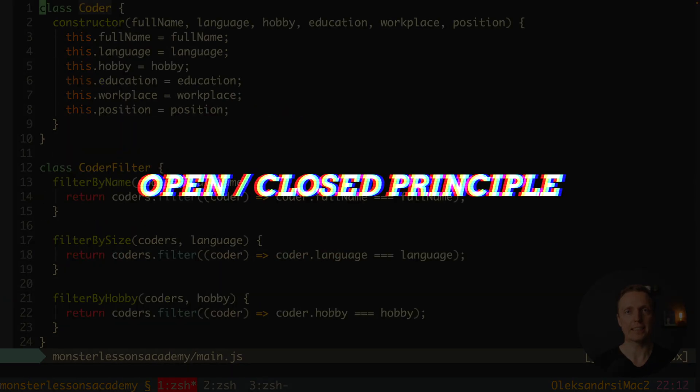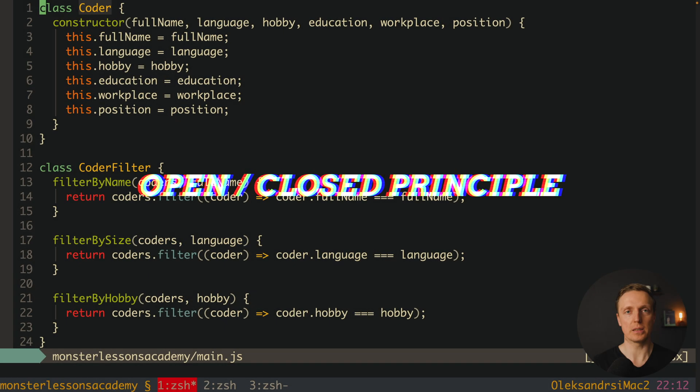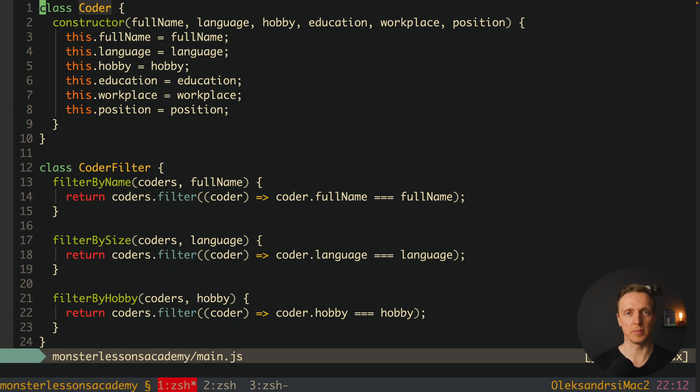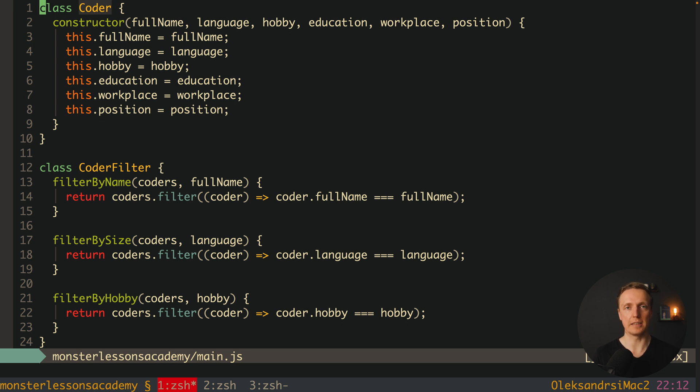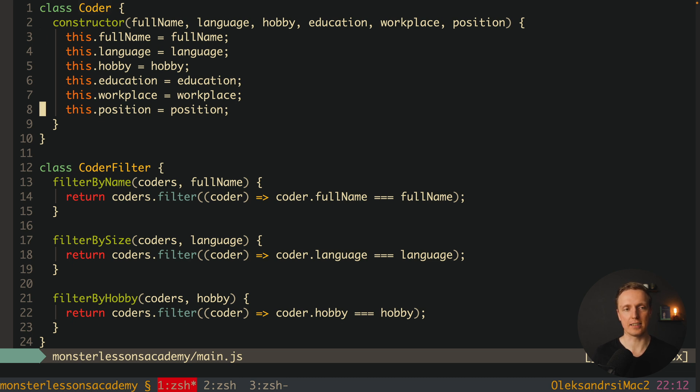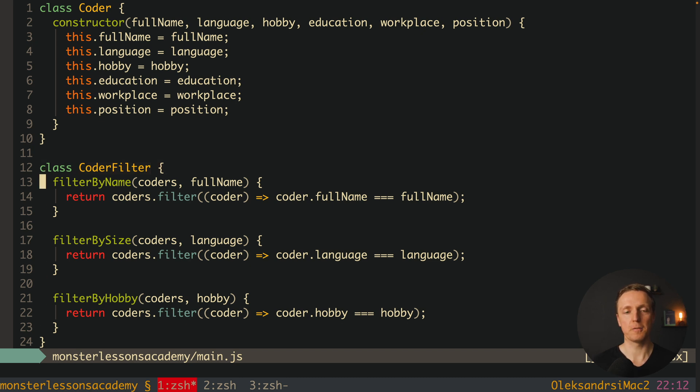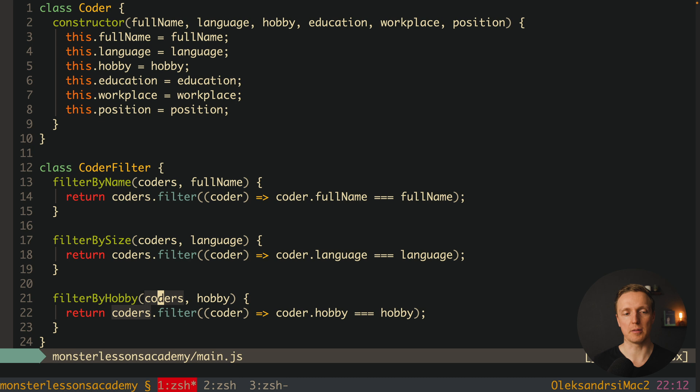The second letter is O and this is the open/closed principle. What does it mean? Our module must be open for extension but closed for modification. Here we have a class Coder and we're getting lots of properties inside the constructor. Now we have an additional class CoderFilter implementing different methods to filter our data - by full name, by language and by hobby. This actually breaks this principle.